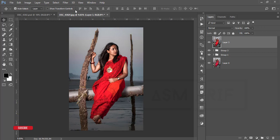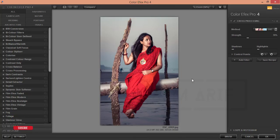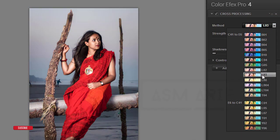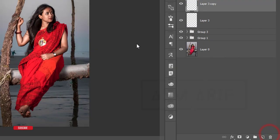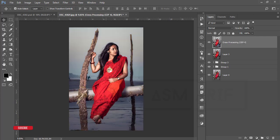Then go to Filter again and open Nick Collection Color Efex Pro. Nick Collection is another Photoshop plugin — a bundle of effects. If you want the download link, check my video description. I'm using Cross Processing here, and from the many presets I'll use L02. Hit OK, it will take time to load and give you the final output. And it's done.